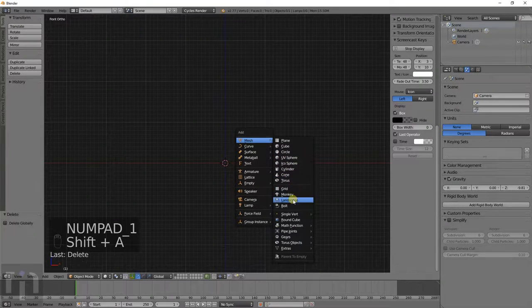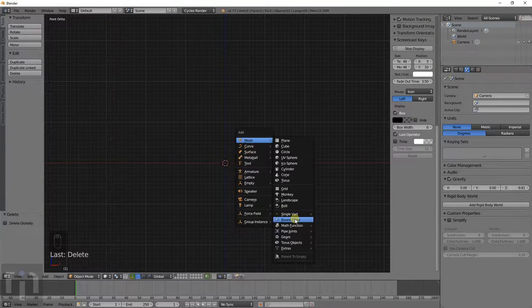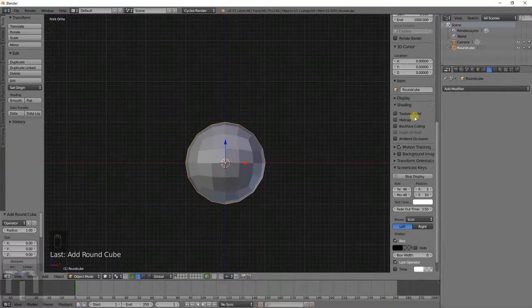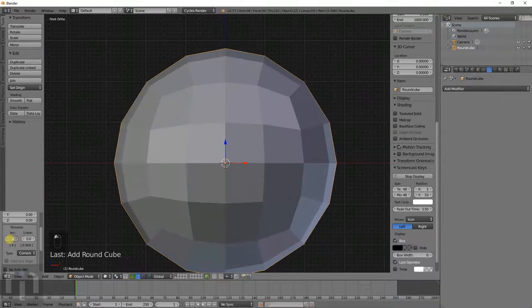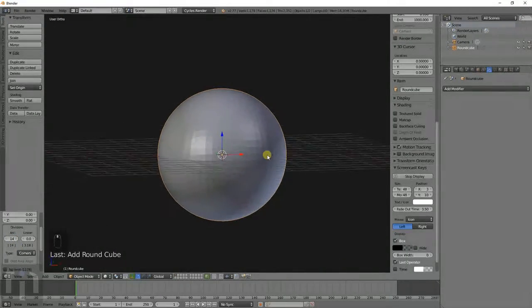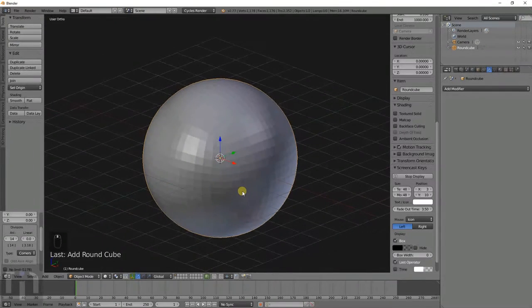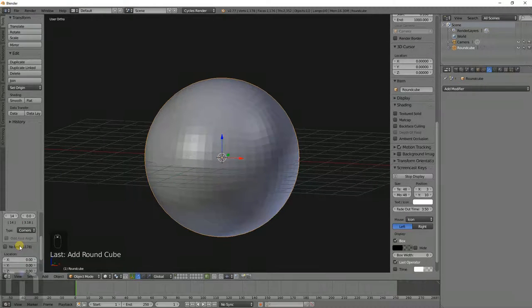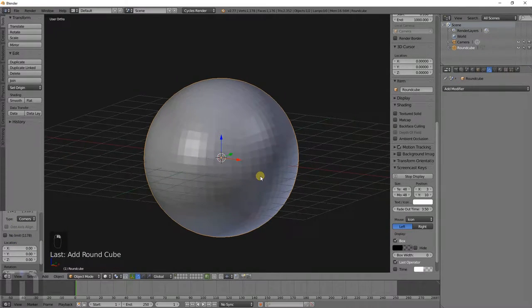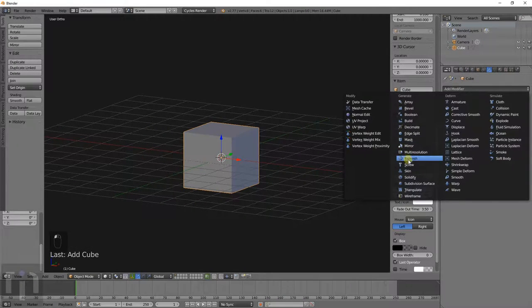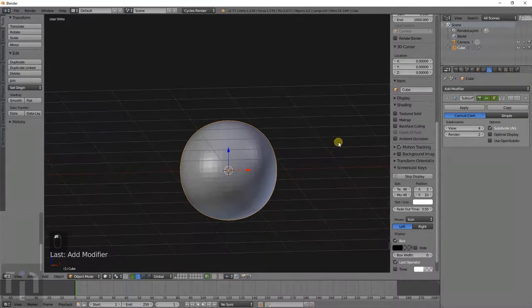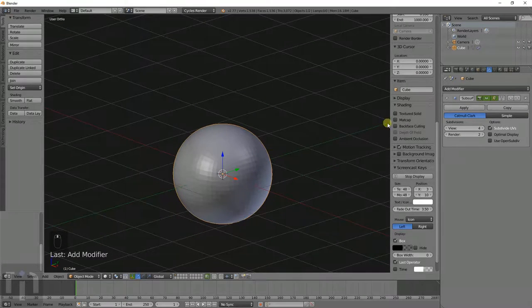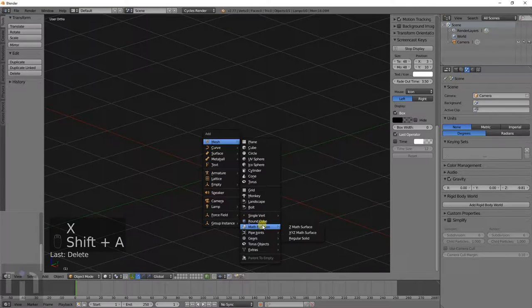And you've got other things in here like a single vertex, a round cube. It's basically a different type of sphere instead of an icosphere or a UV sphere. It's a square sphere. But it's basically the same as creating a cube and then adding a subdivision surface to it. You can just do a shortcut and do round cube instead.